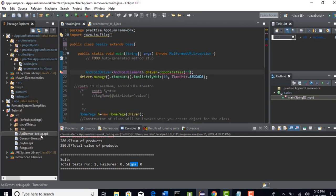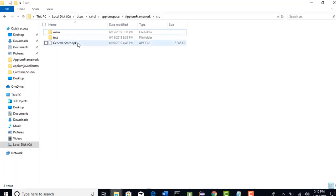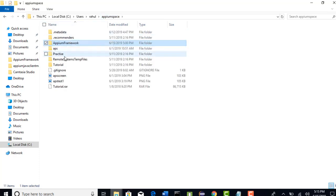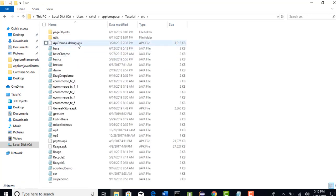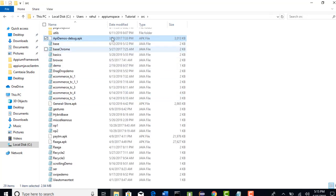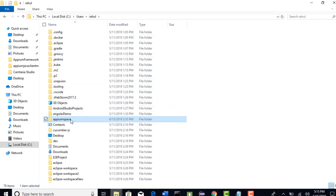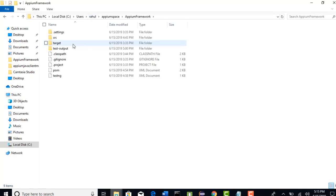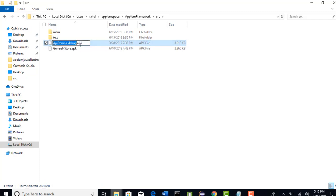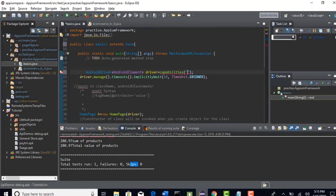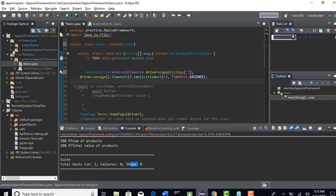This is our framework. Let me go back to my physical location — it is easier to do that because Eclipse is too slow with so many things. In the appium space I have this project — this is the APK file. I will get this file into my appium framework folder in the source directory and keep it here. I will take the name of this file so that I can go to the global properties file.